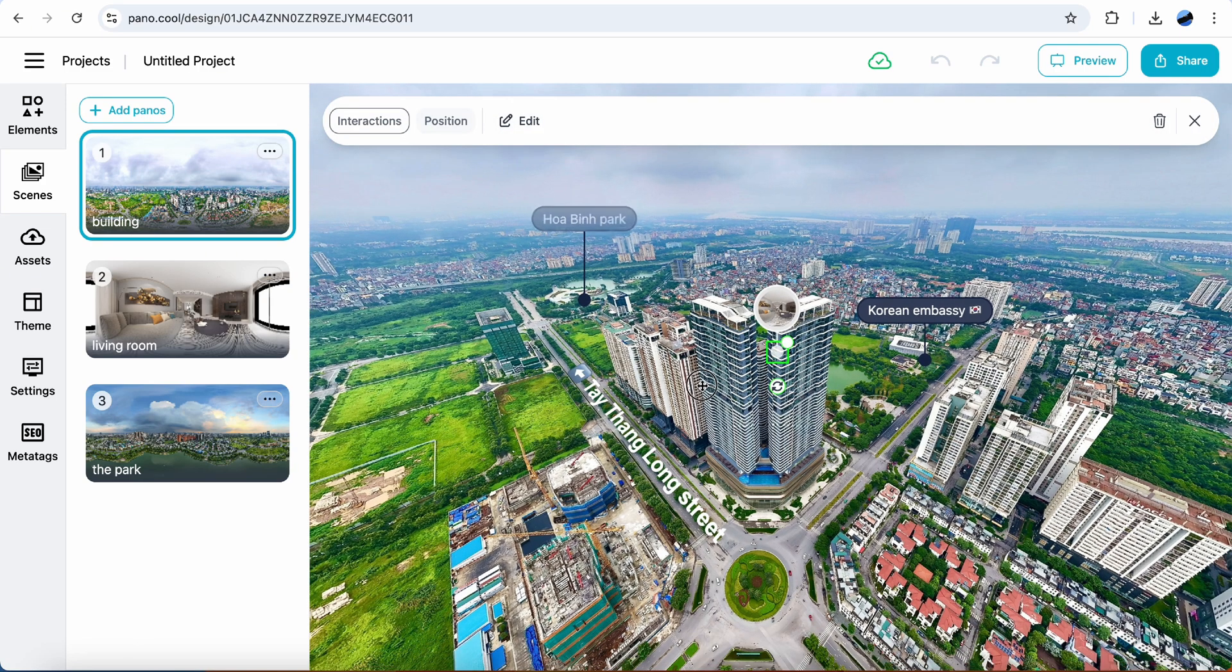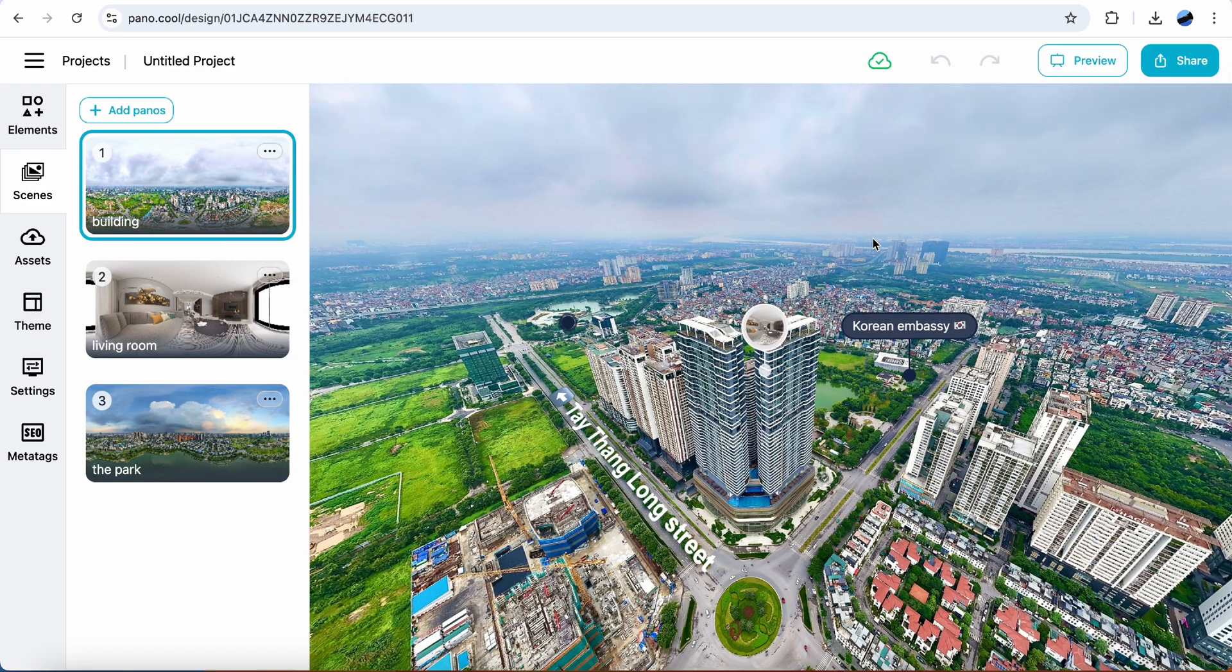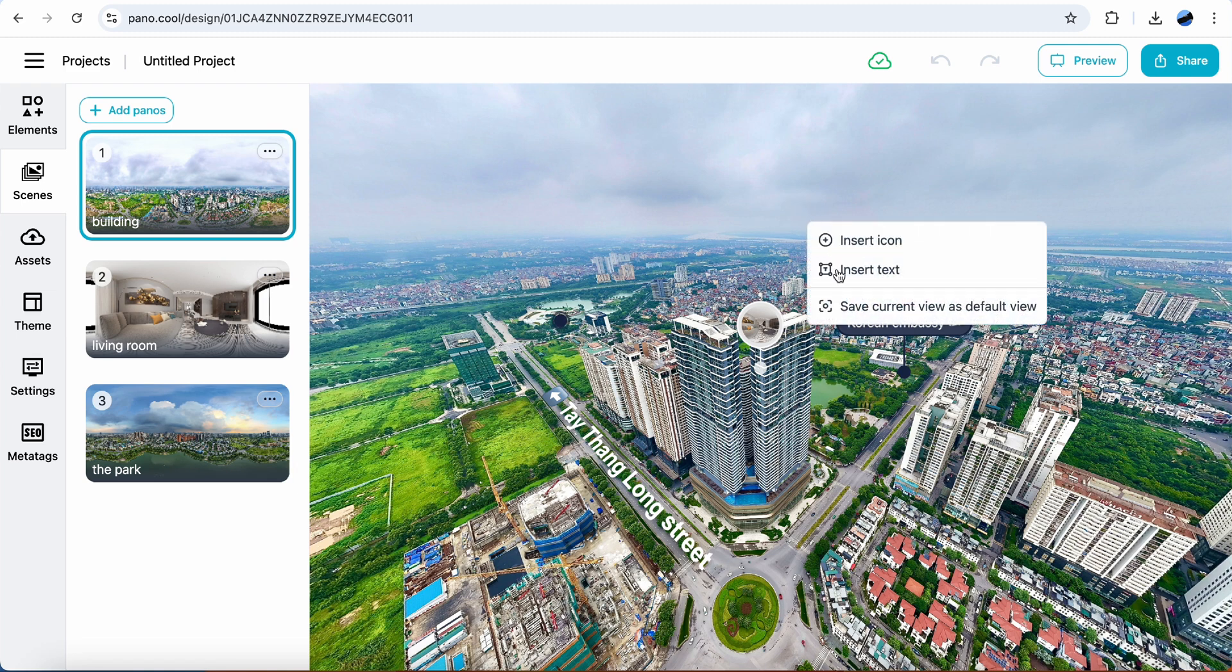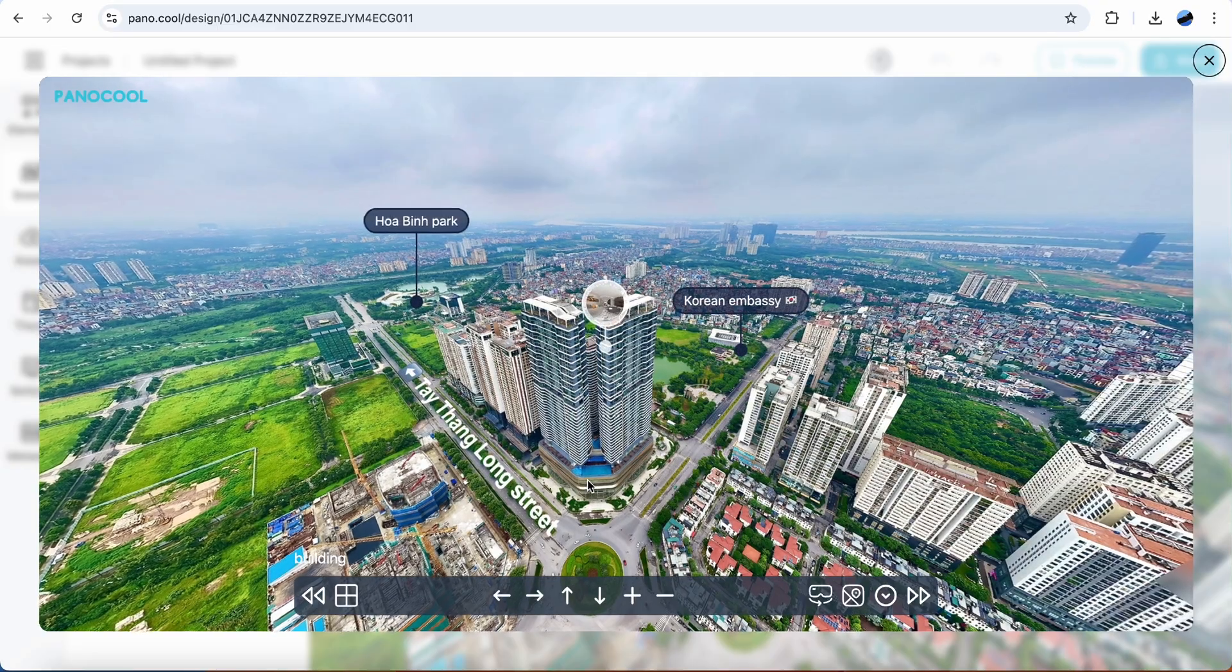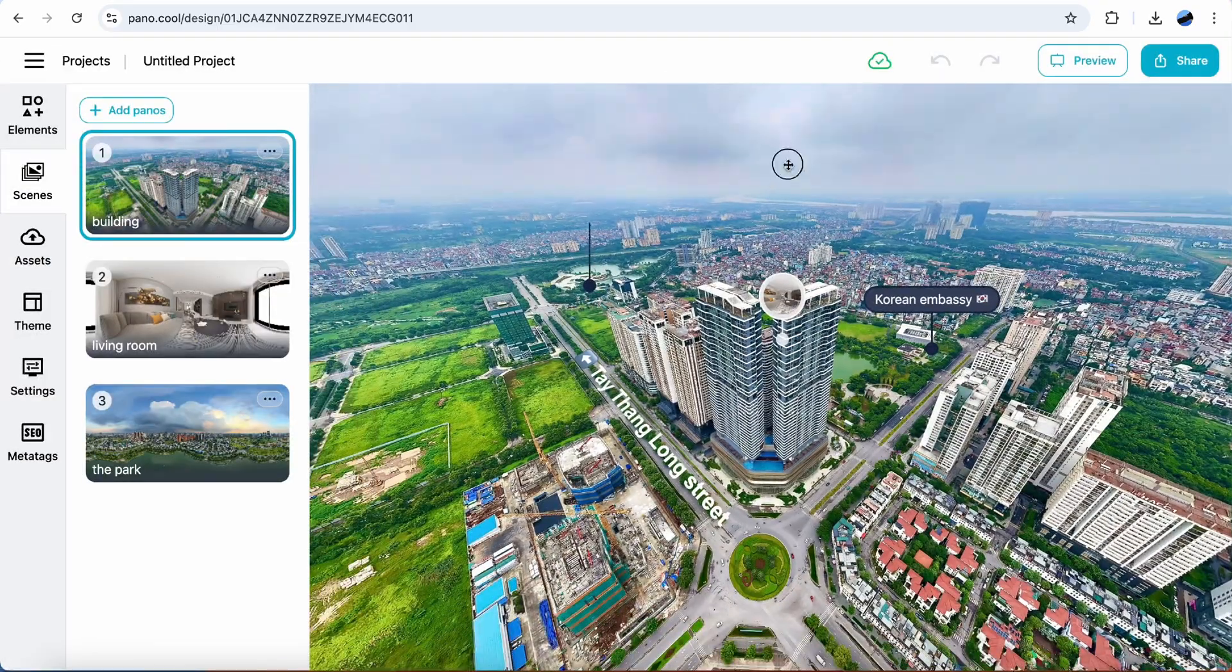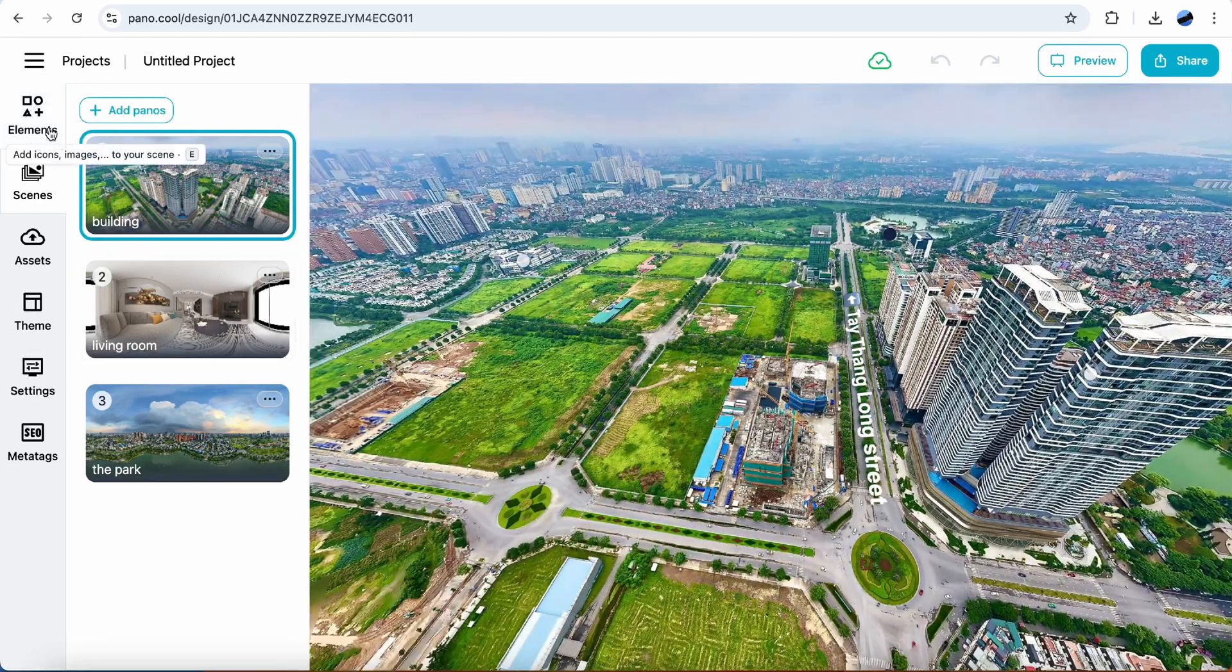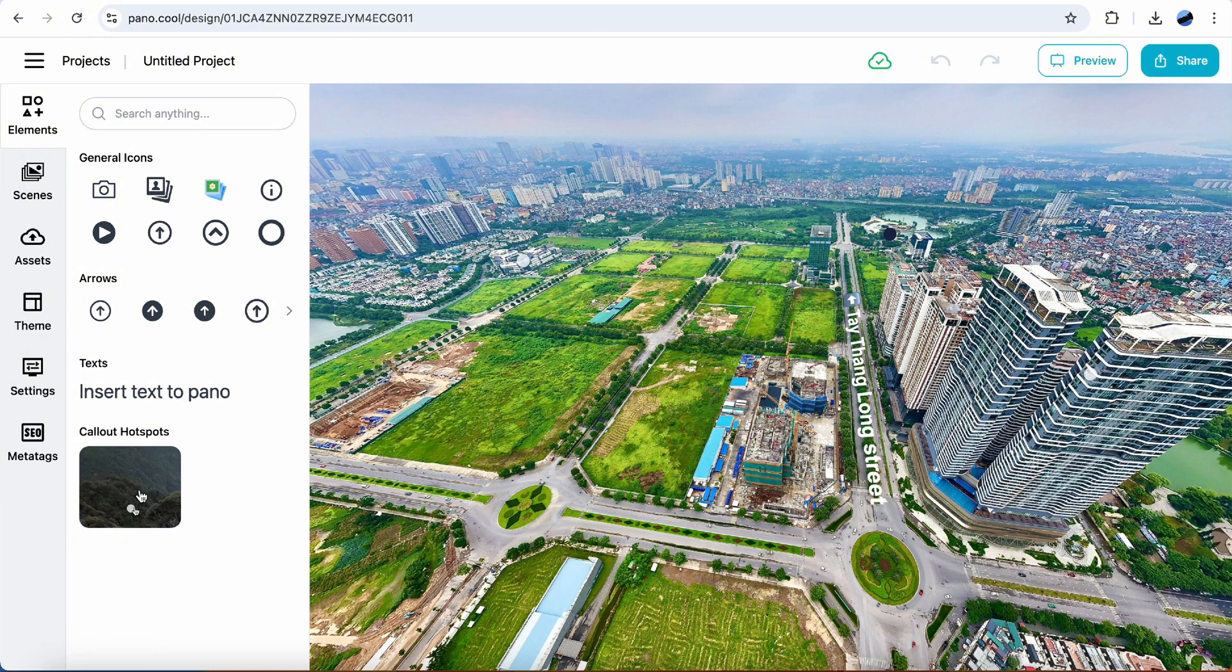Now I want this view should be the view when open the tour. Right-click. Save current view as default view. Okay, let's create other callouts.